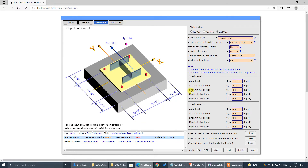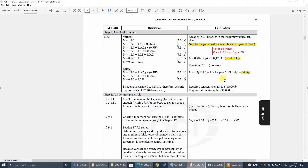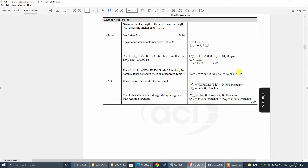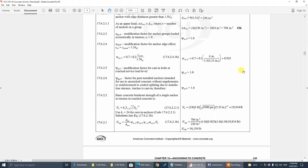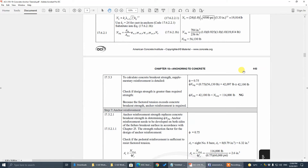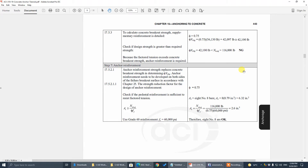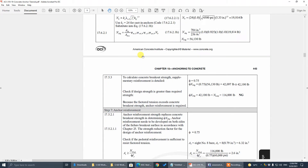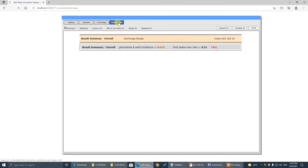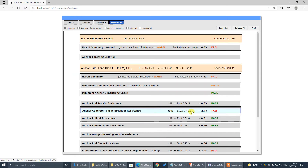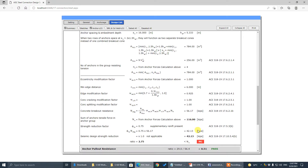Looking at the results, something doesn't pass. They use anchor reinforcement. The concrete breakout capacity is 42 kips versus the demand of 116 kips — let's check the design calculation. It confirms 42 kips versus 116 kips.